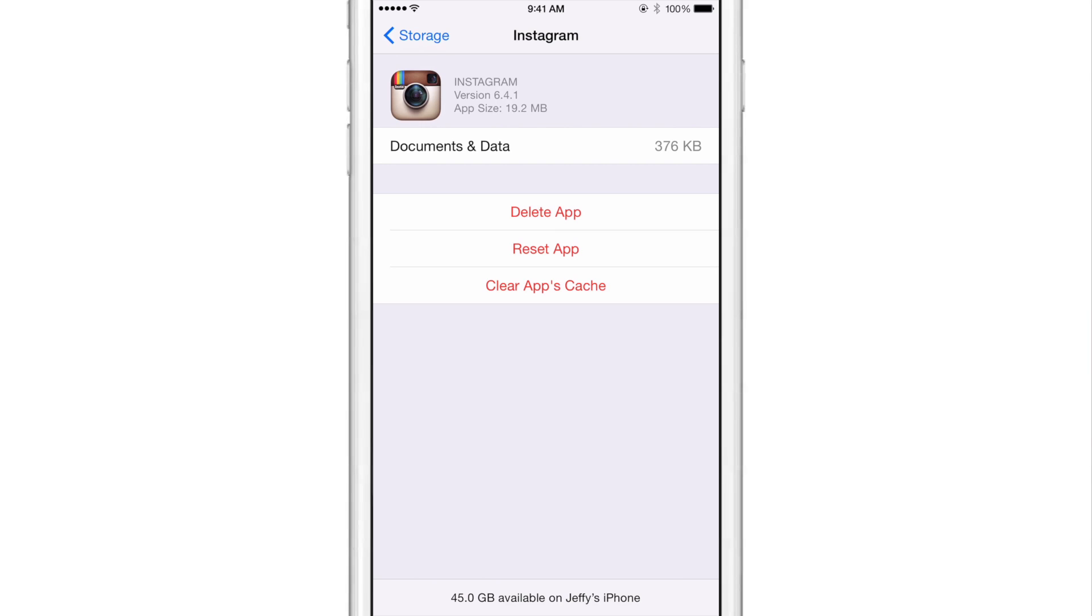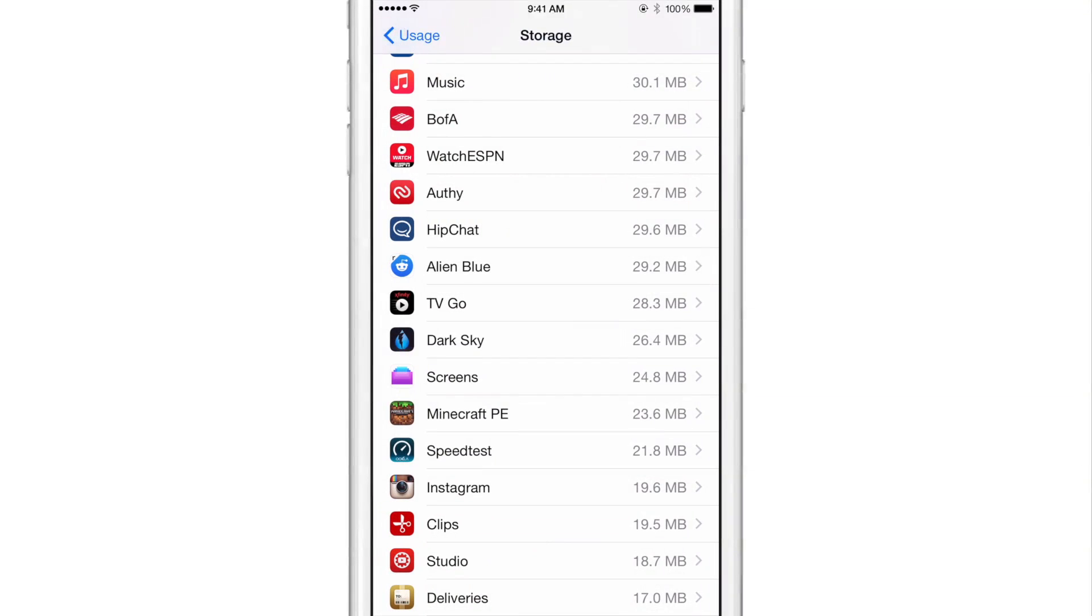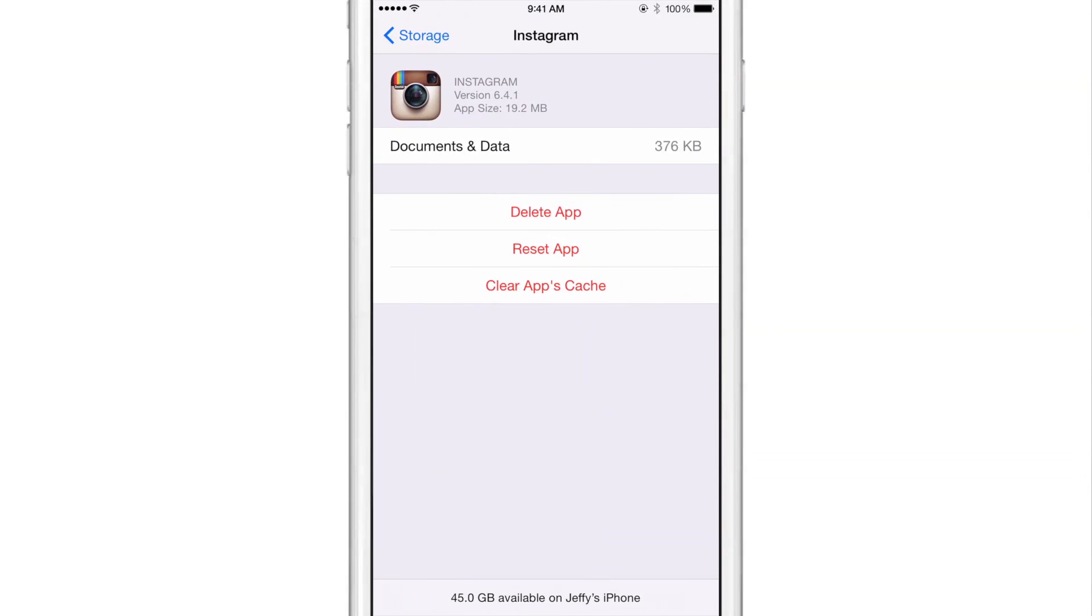Now notice how much storage is being used by Instagram. You see 19.6 megabytes, and then you see documents and data, 376 kilobytes. So watch what happens. I've already cleared the cache for Instagram.